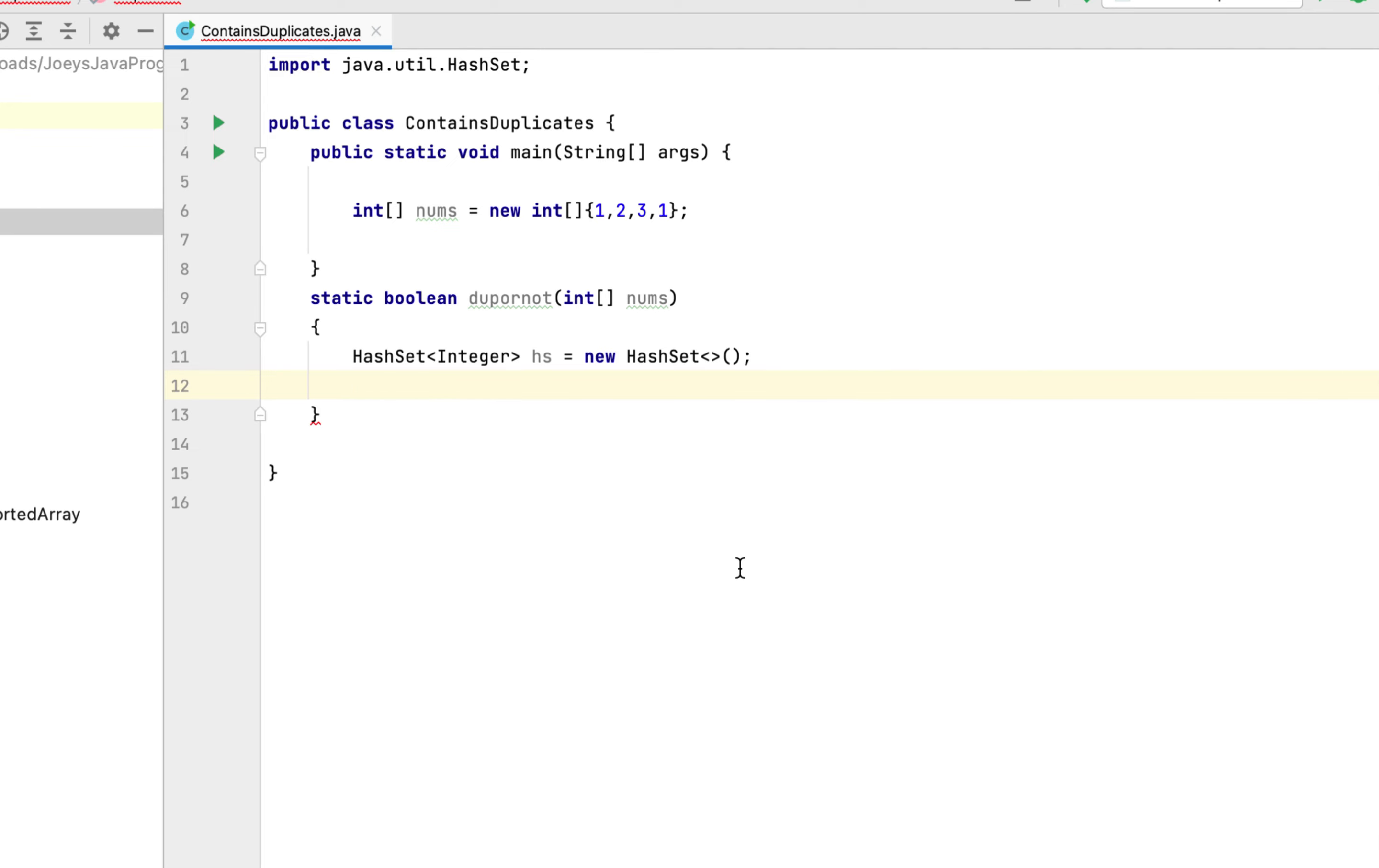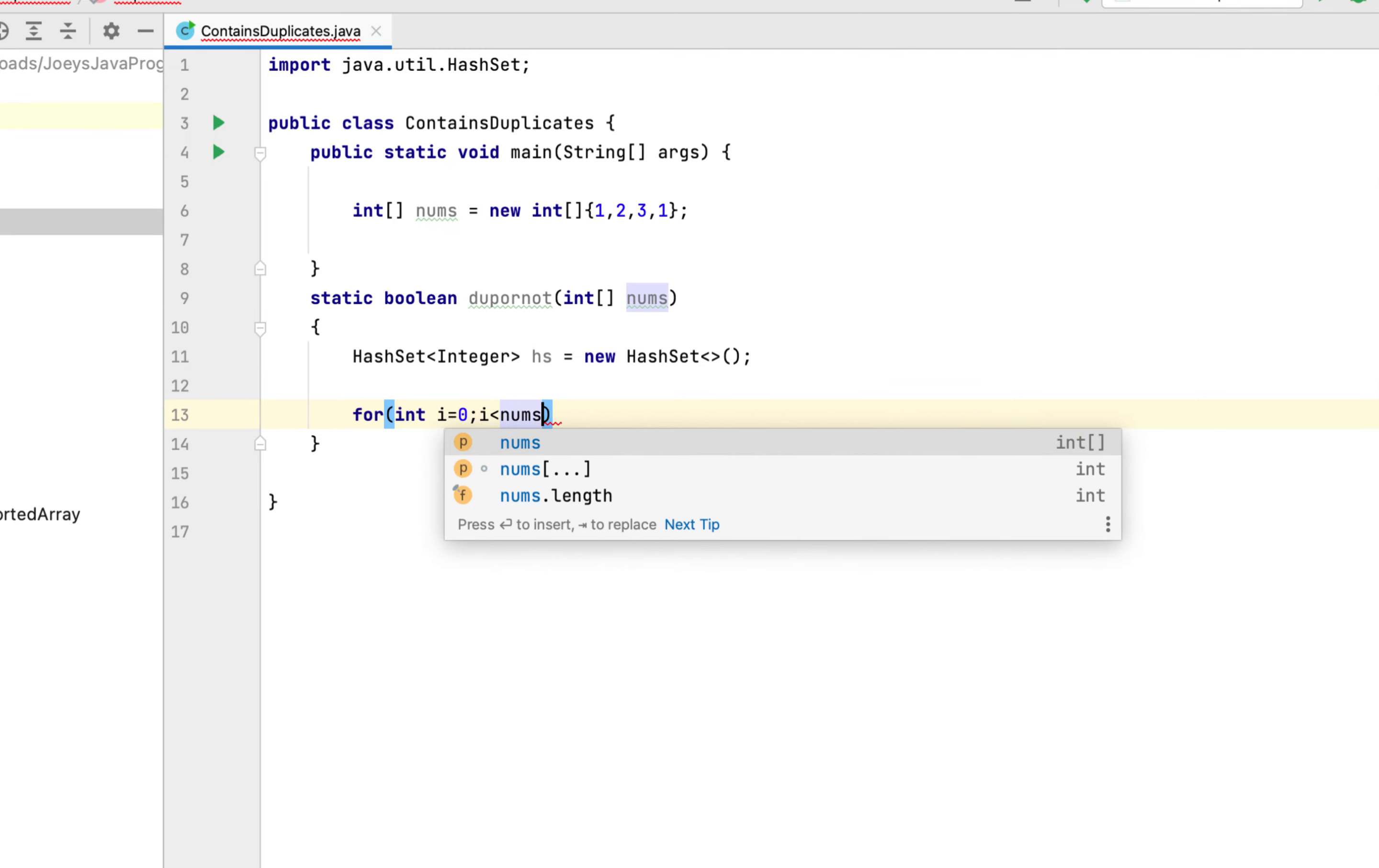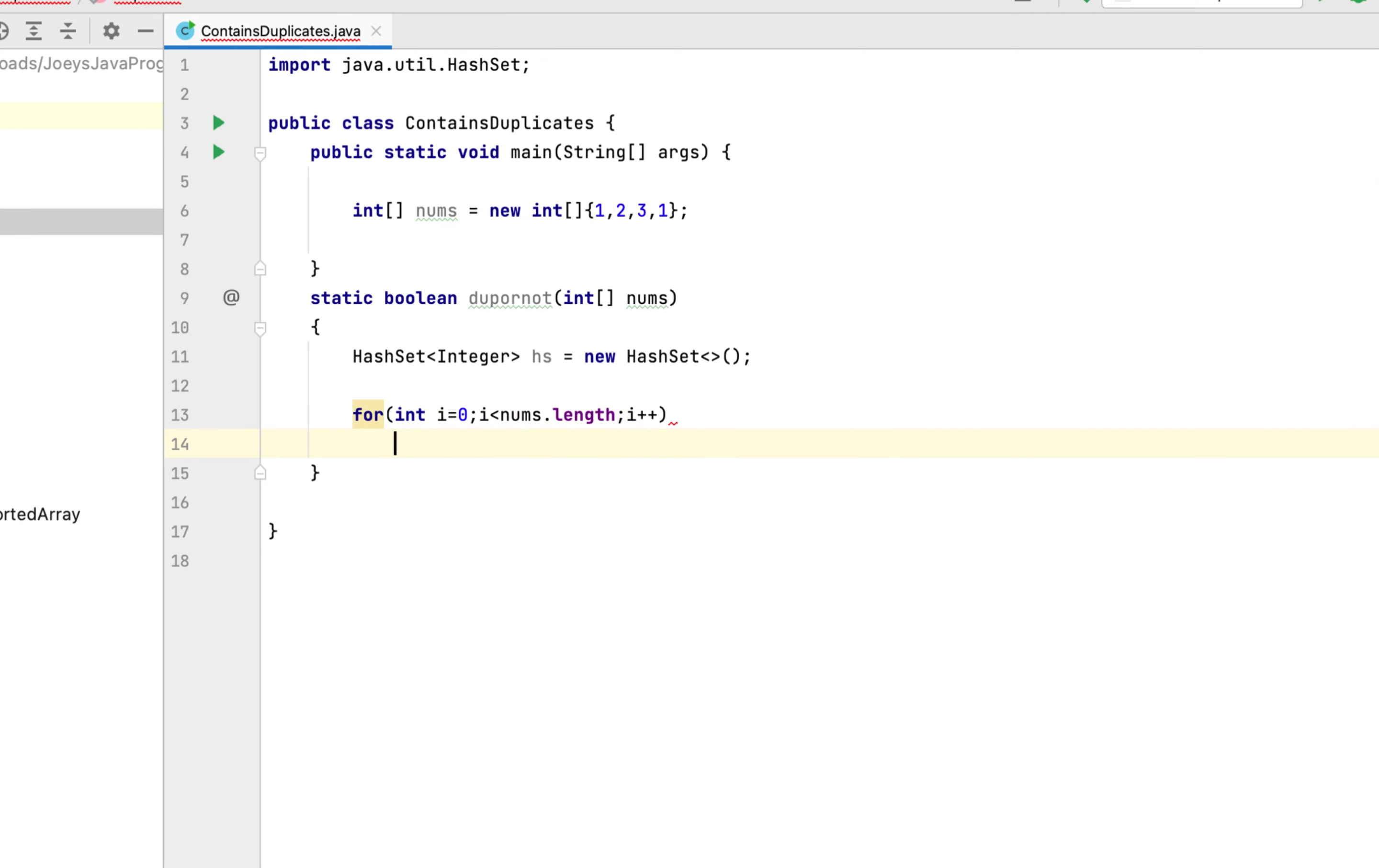So it will be for int i equals to zero, i less than, our array is nums, so it will be nums.length, i++. Now within the body of this for loop we are going to write an if-else.